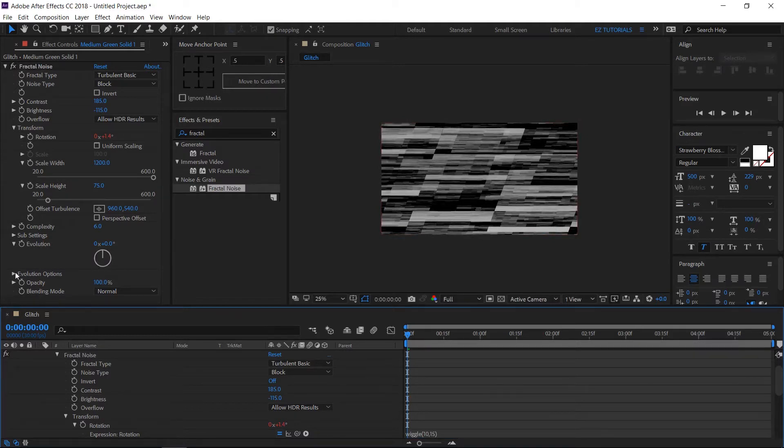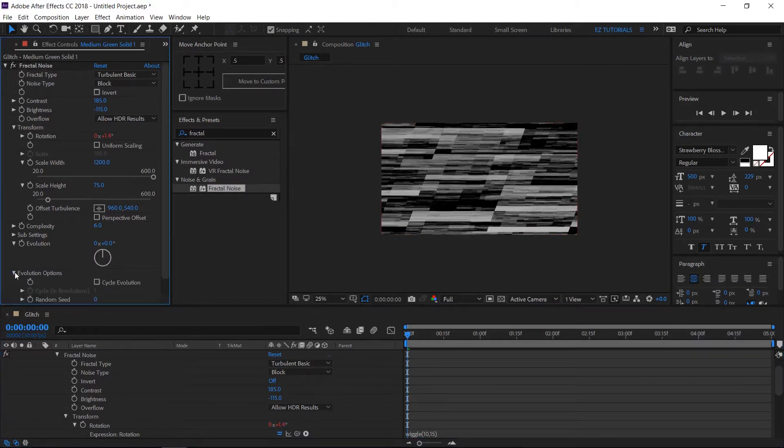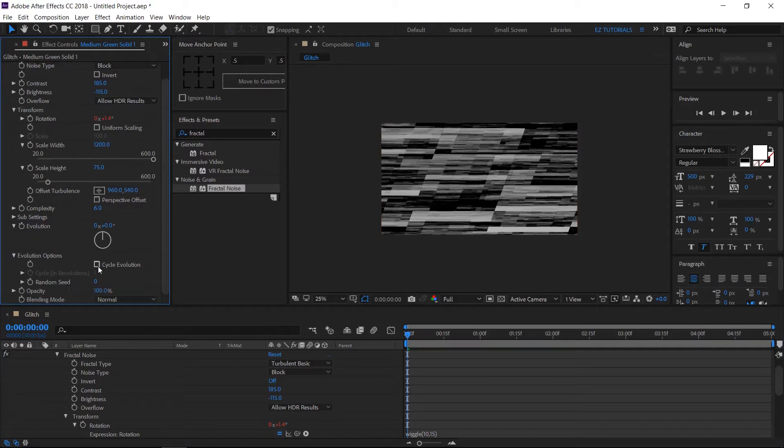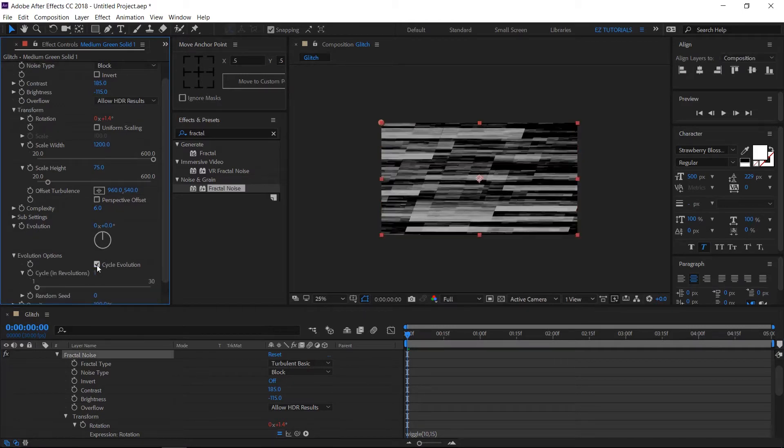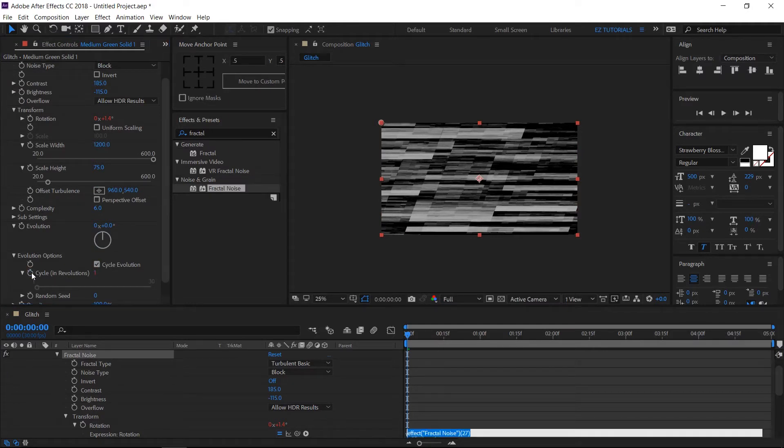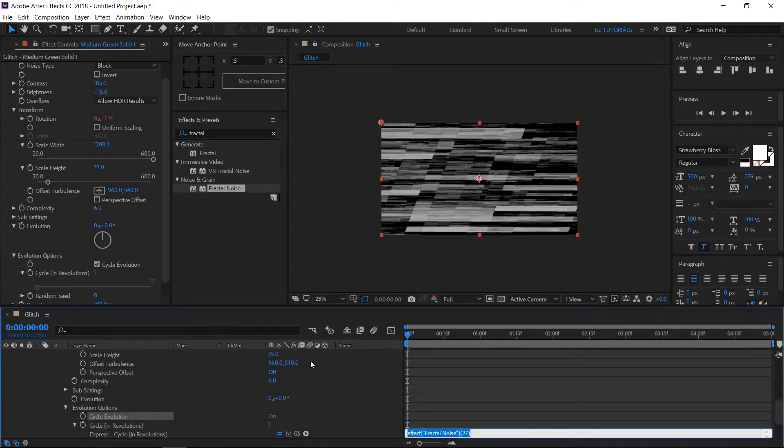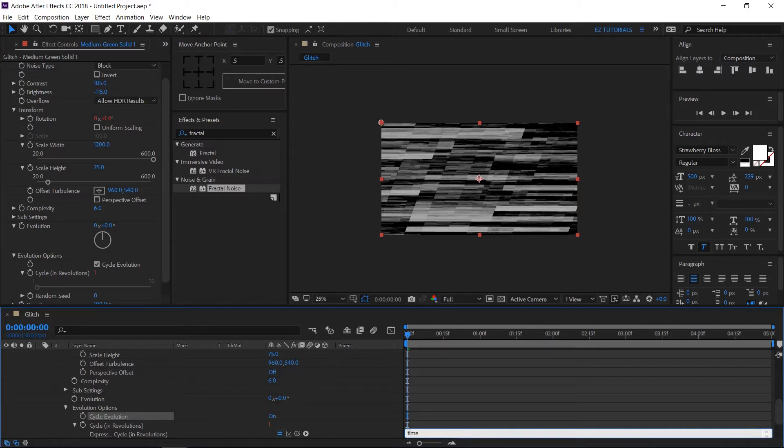Open the evolution options. Then click here to enable the cycle. Keep the shift key pressed while clicking on the cycle stopwatch and write this expression: time multiplied by 800.